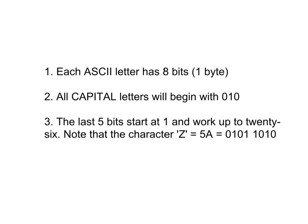So all you have to remember are these three things. First of all, every ASCII letter has exactly 8 bits, which is 1 byte. Secondly, all capital letters will always begin with 010 in binary. And finally, the last 5 bits start at 1, and work their way up to 26.